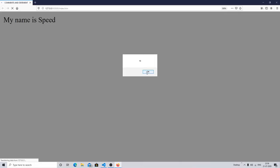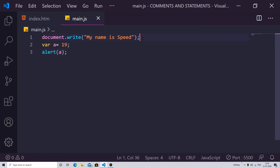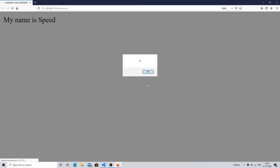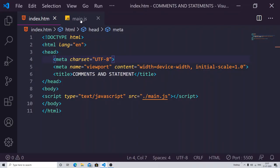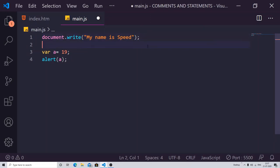You can see 19 is alerted on screen, and 'my name is Speed' is written there. So this is a single line of statement, another line of statement, and a third line of statement. If you remove the semicolon, you can see for a single line it may not affect, but make sure if you are writing a number of lines of code, it is necessary to add a semicolon for ending your statement. I hope you understand the difference between statements and non-statements.